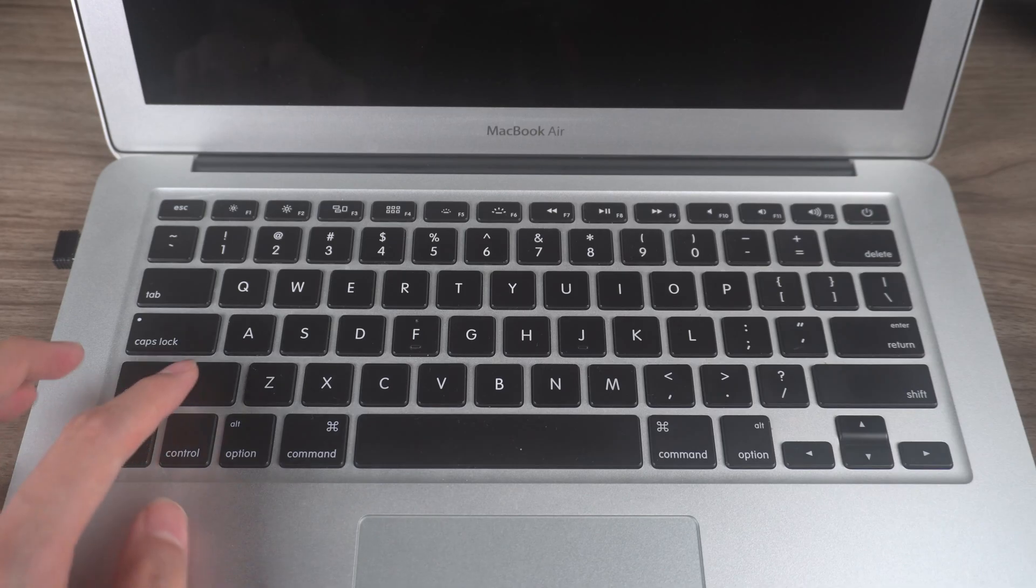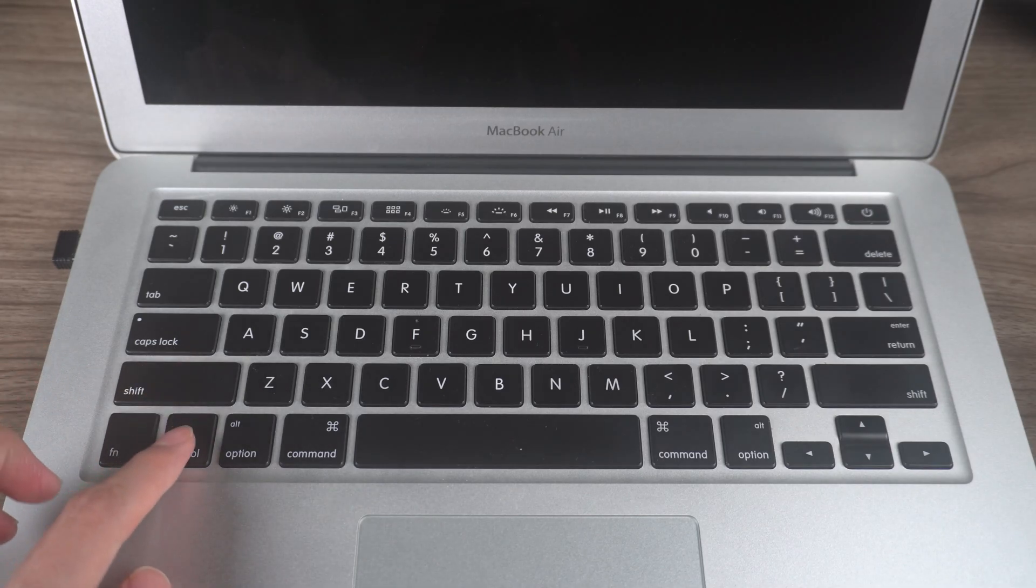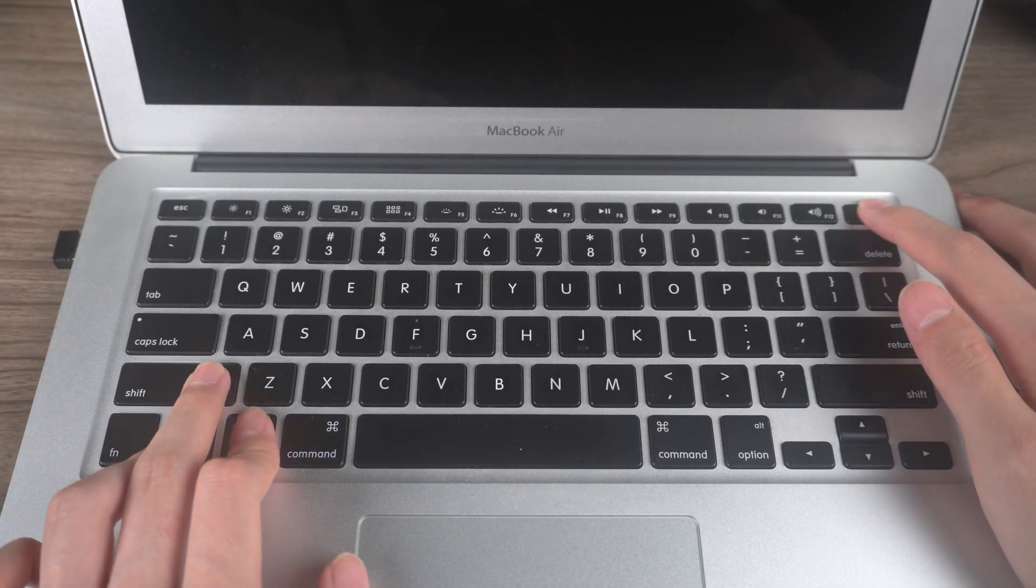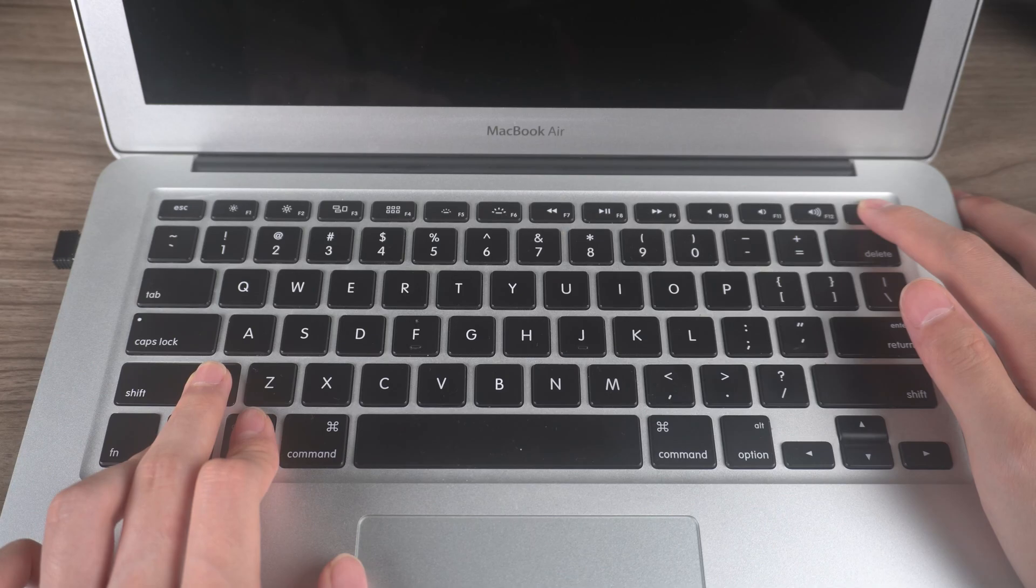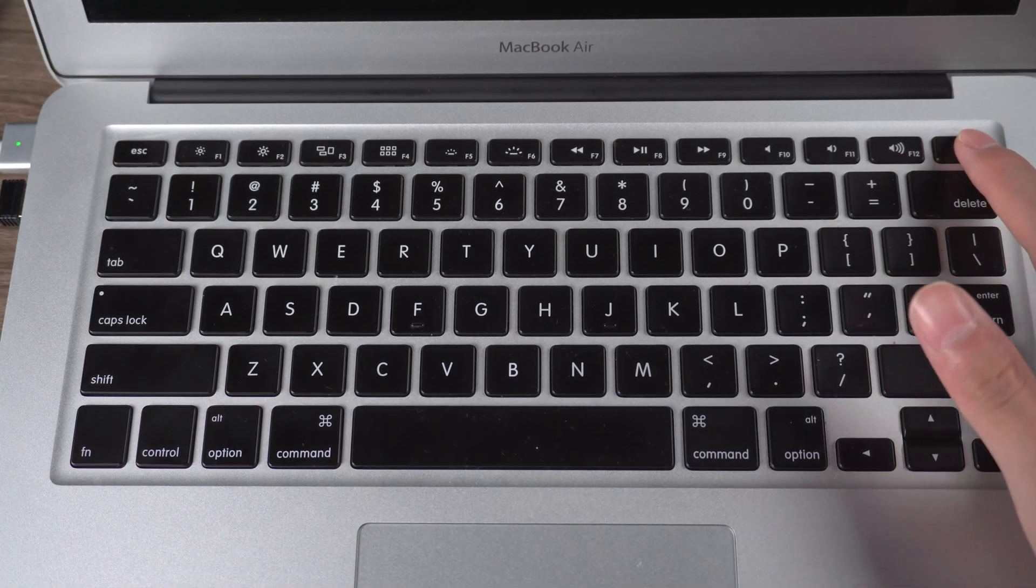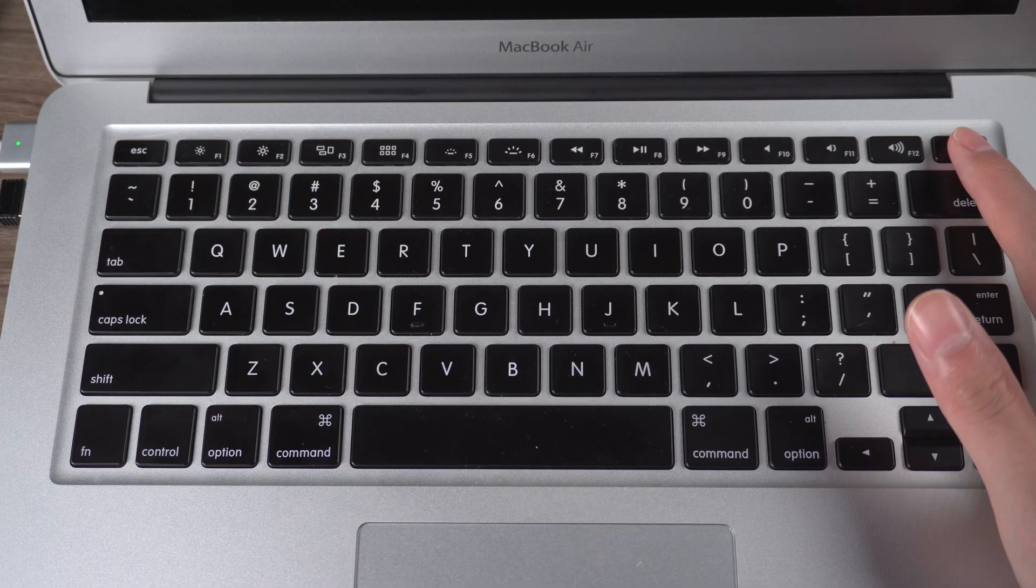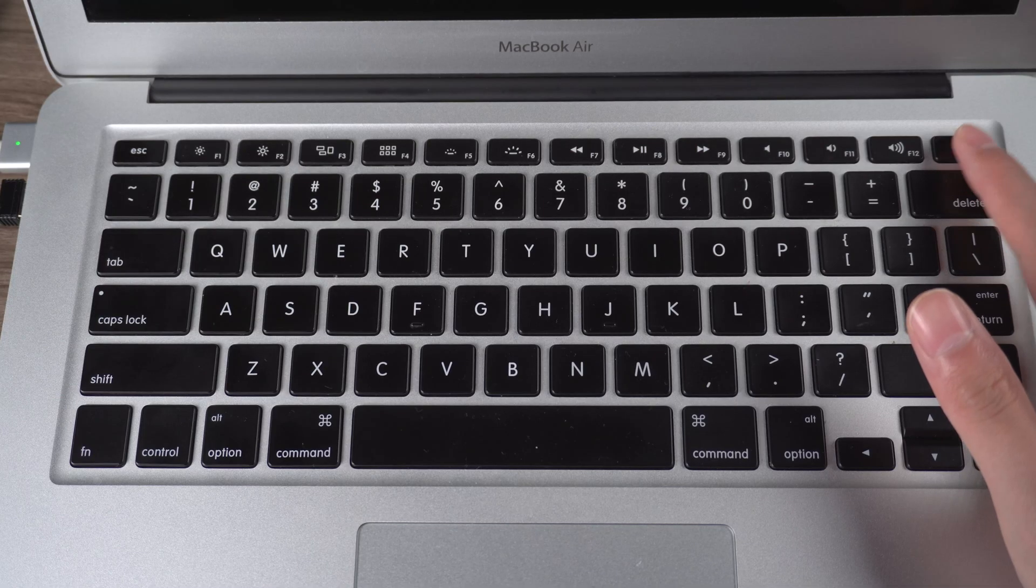Press and hold power button, shift, control and option at the same time for about 10 seconds. Then release all buttons at the same time. You can press power button to start the MacBook. Then you finish resetting the SMC.